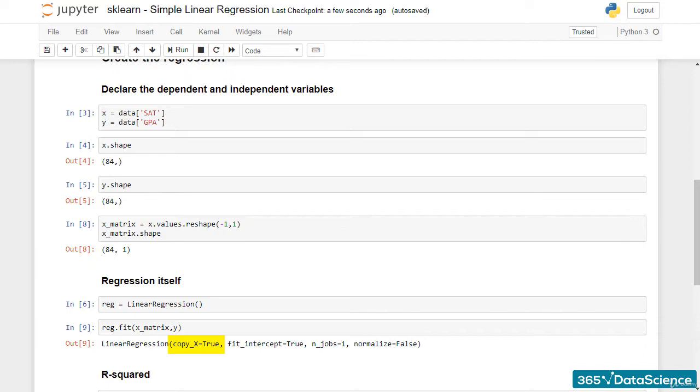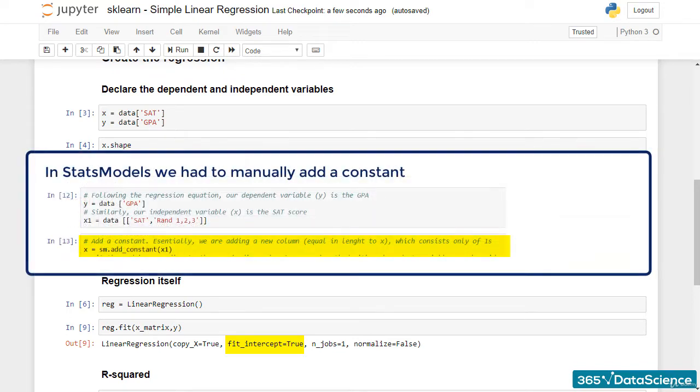Then there is an argument fit_intercept, which equals true. In StatsModels, we had to manually add a constant. The fit_intercept parameter takes care precisely of that. If you don't want an intercept, you can just set it to false.